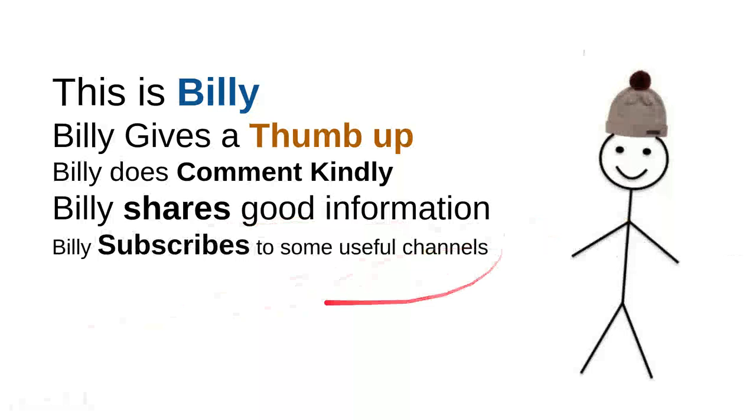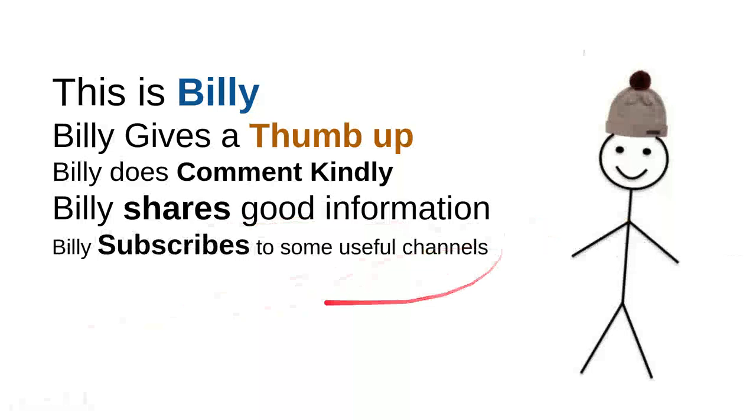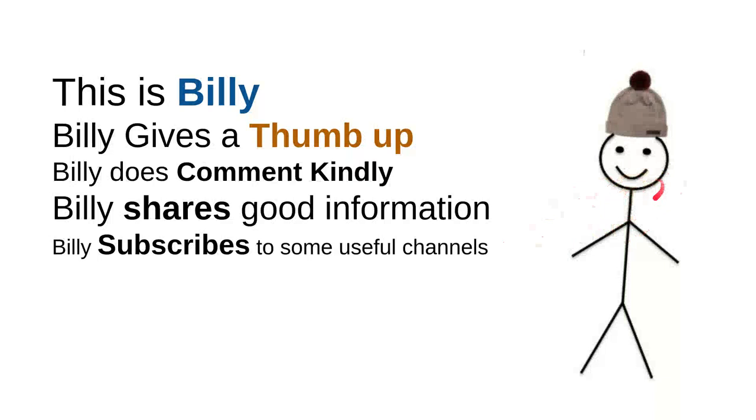And then Billy subscribes to some useful channels. I can say that these are very good things to do. For instance, I can say that this channel is quite good. Billy is nice, he is a very intelligent person.